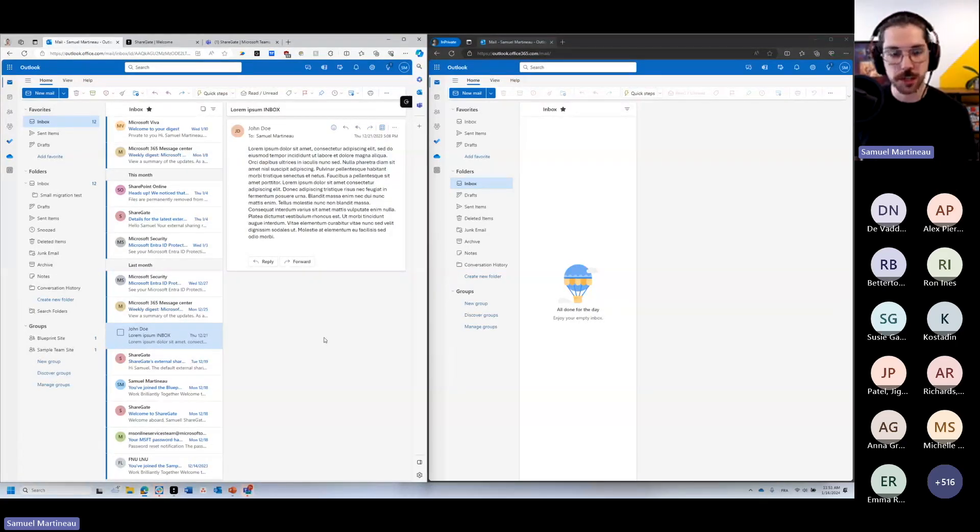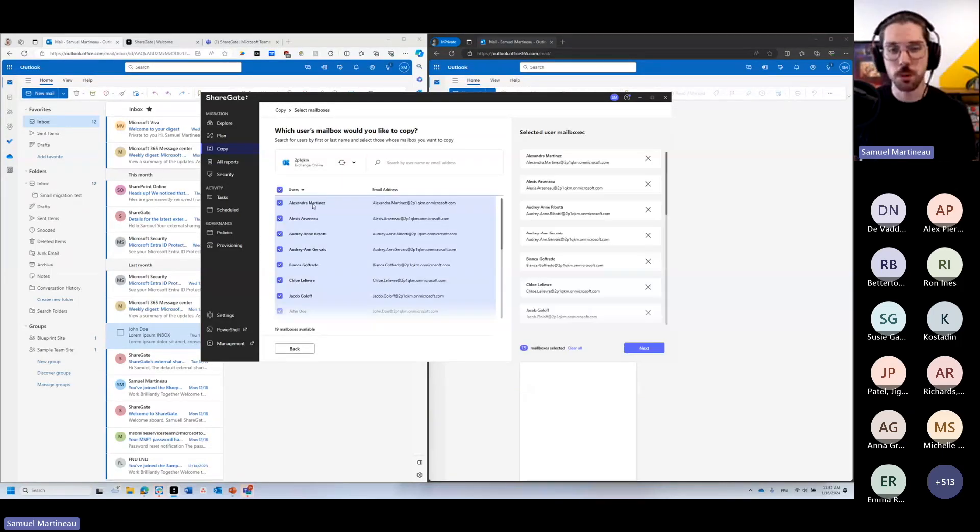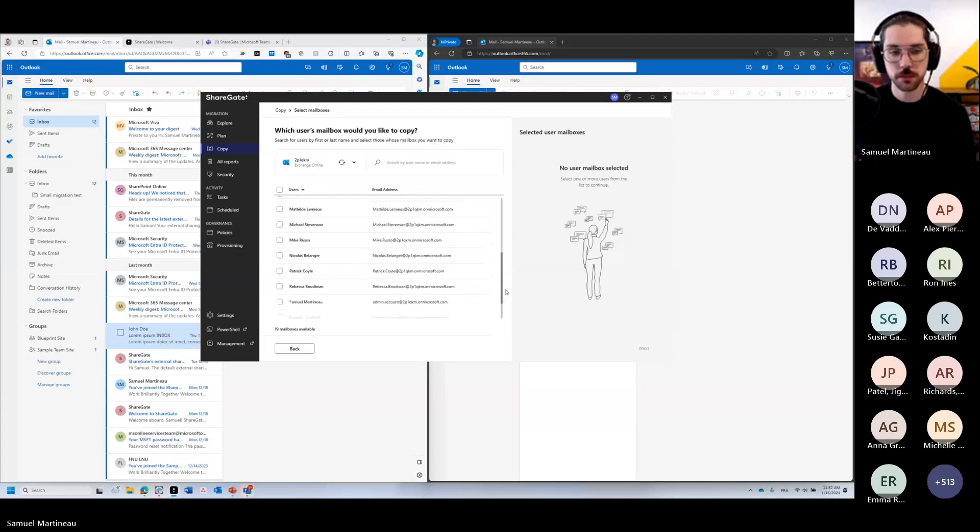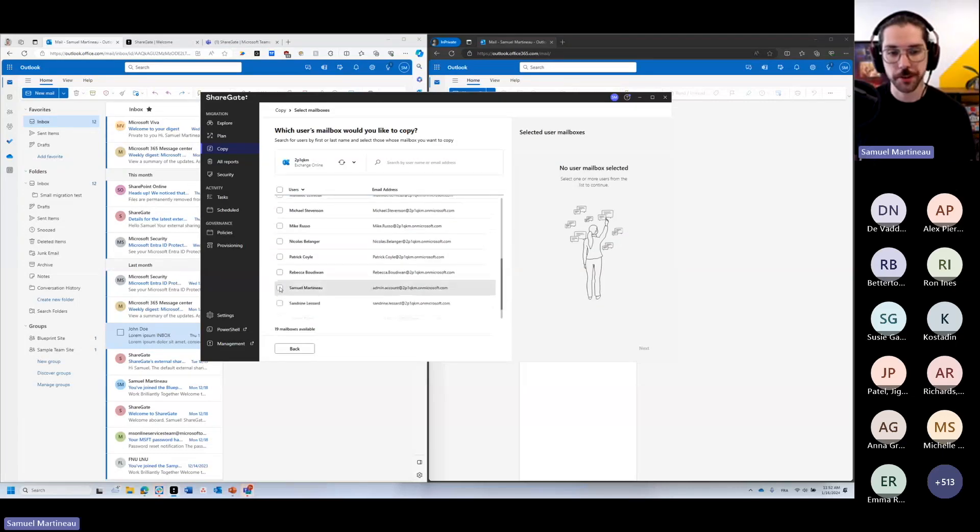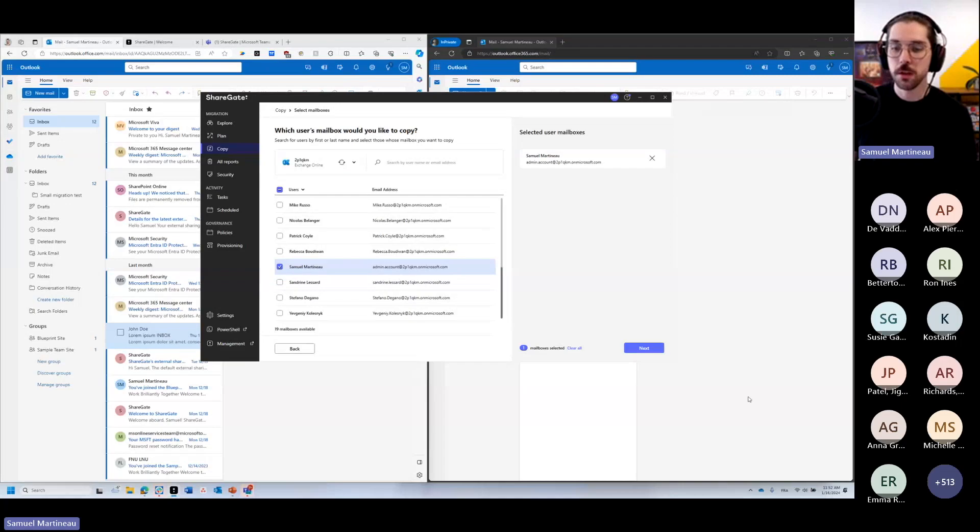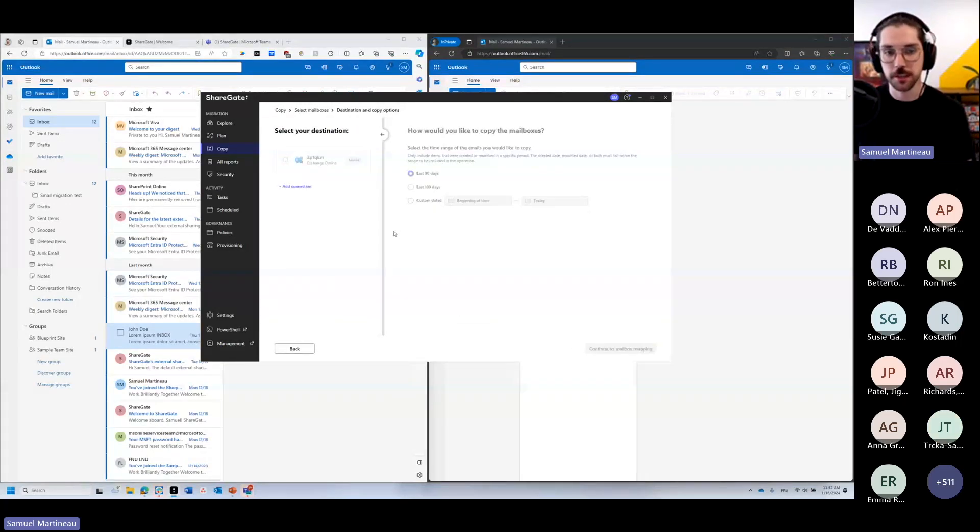And the way we're going to do this is with the migration tool. Now I already have a connection to my source tenant. We'll just migrate one user. This matches the mailbox that we have here on the source. So I'm going to move over to the next screen. And this is where we connect to the destination tenant.